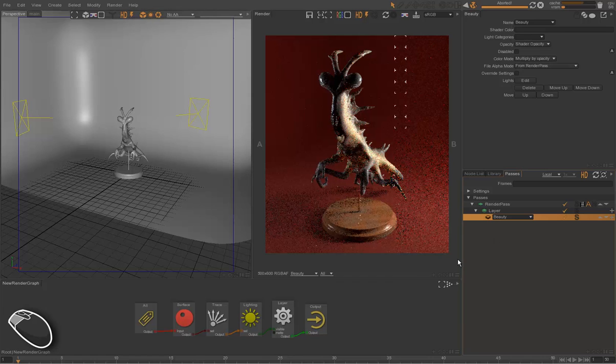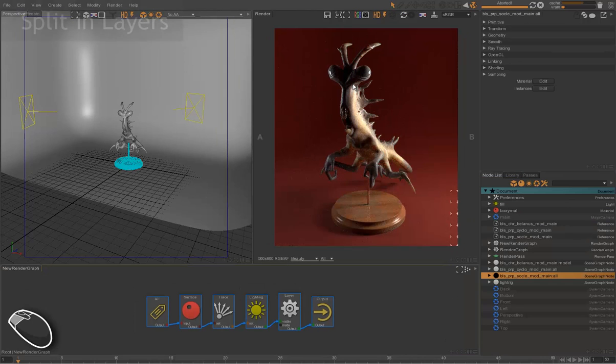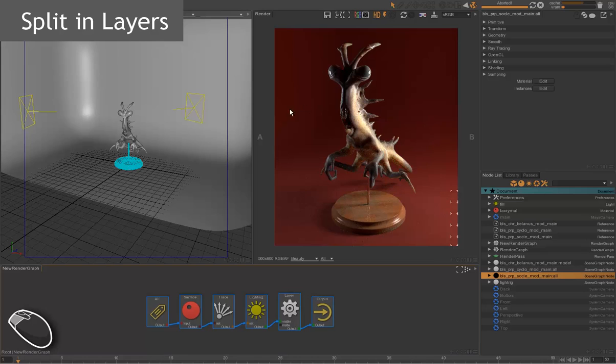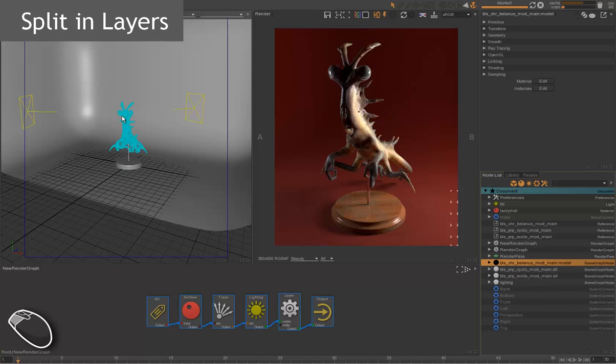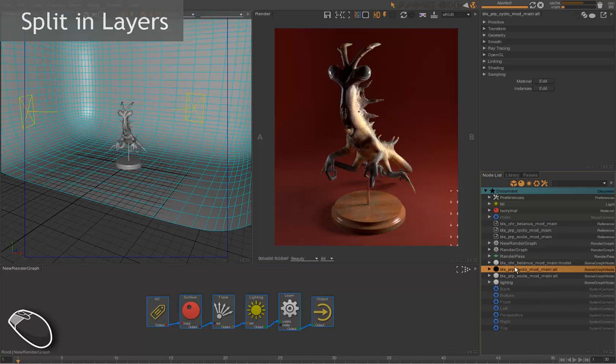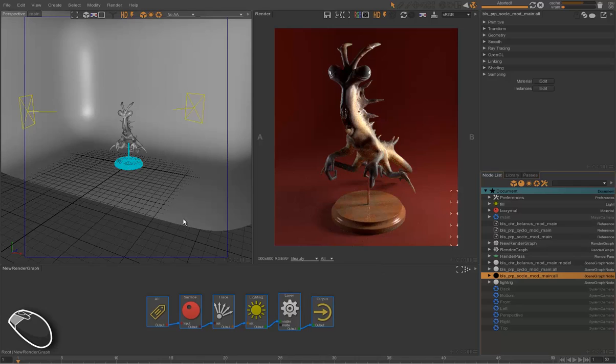So this project is composed of three assets here. We have the character, we have the ground, and we have the support of the character.